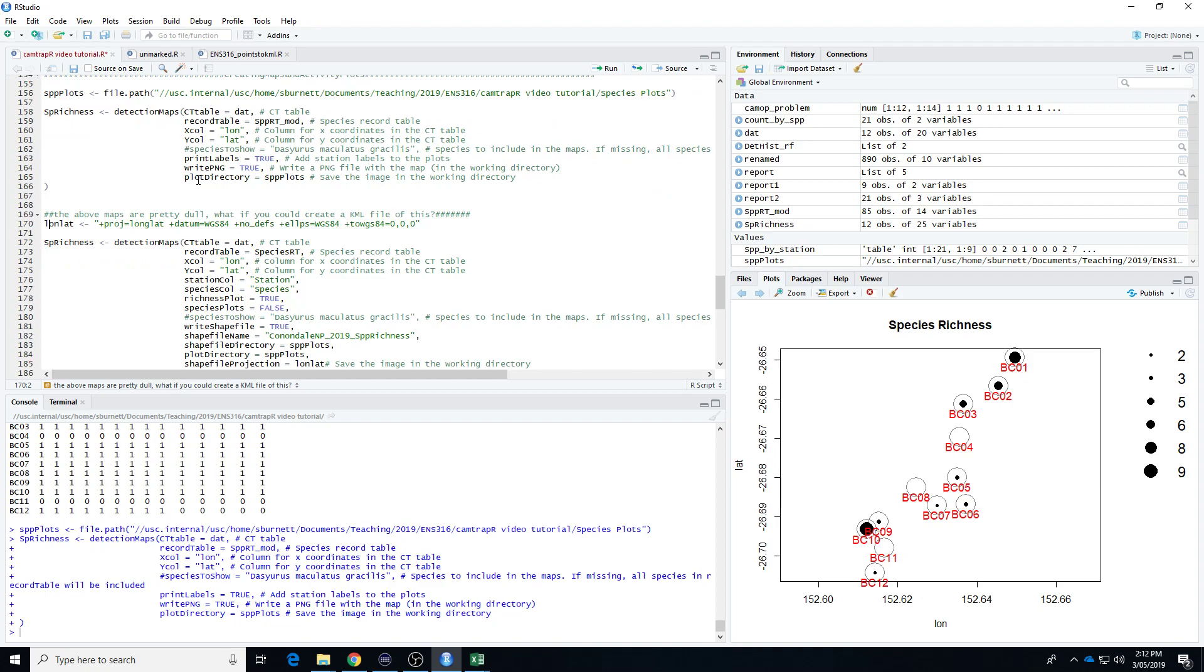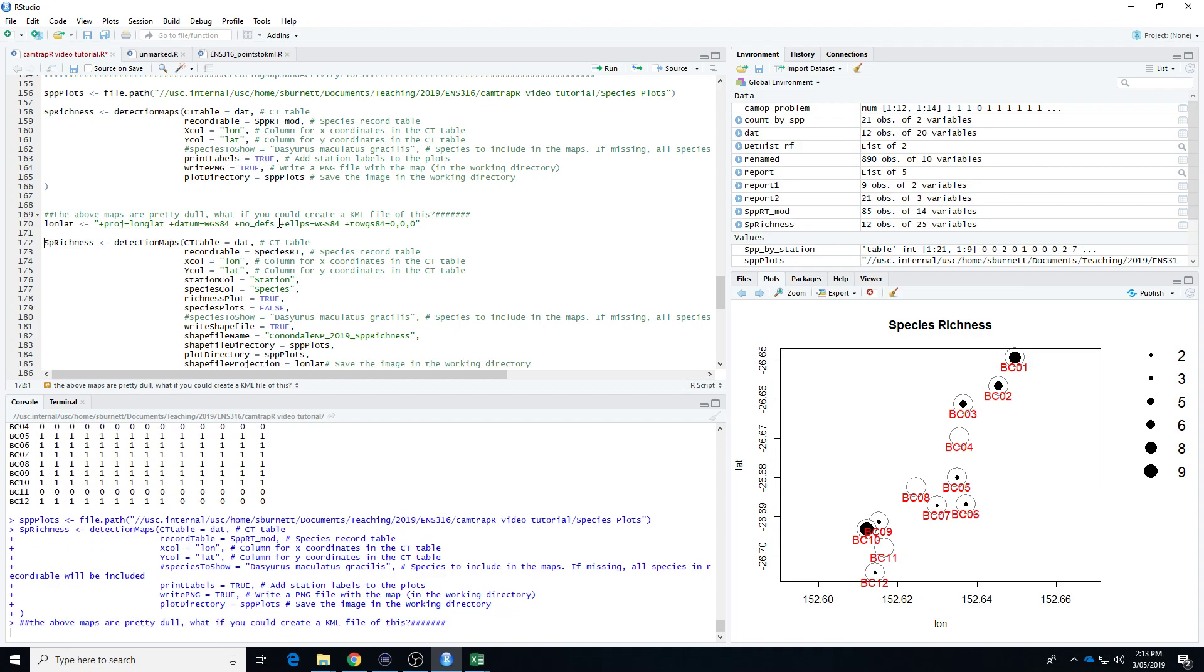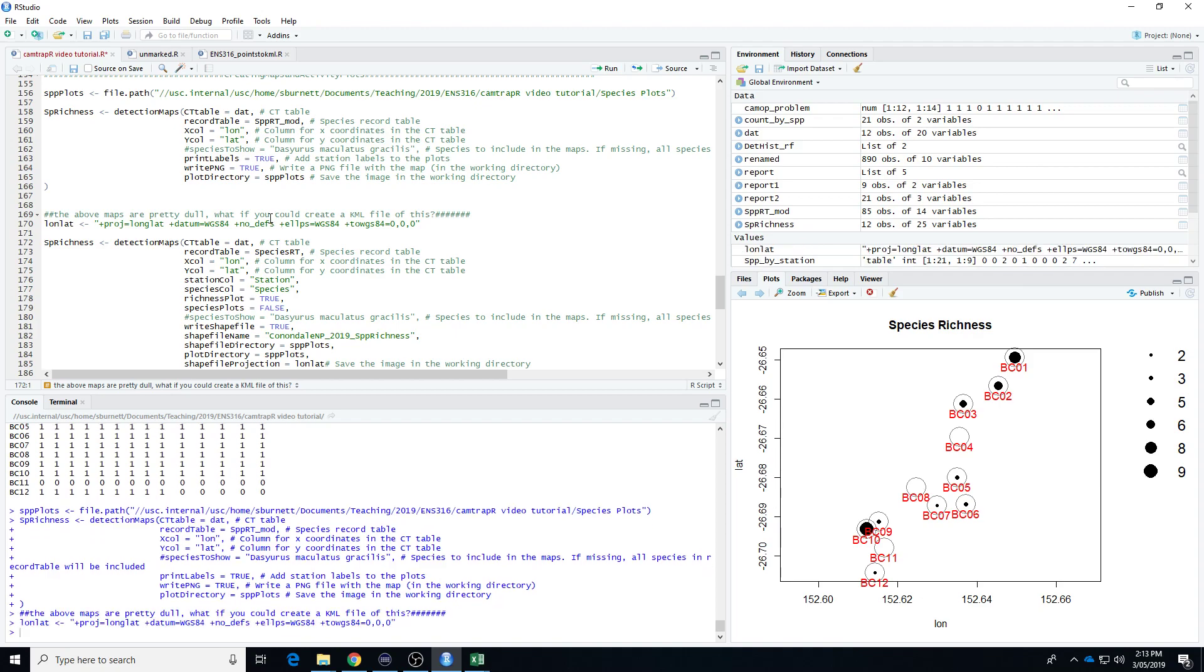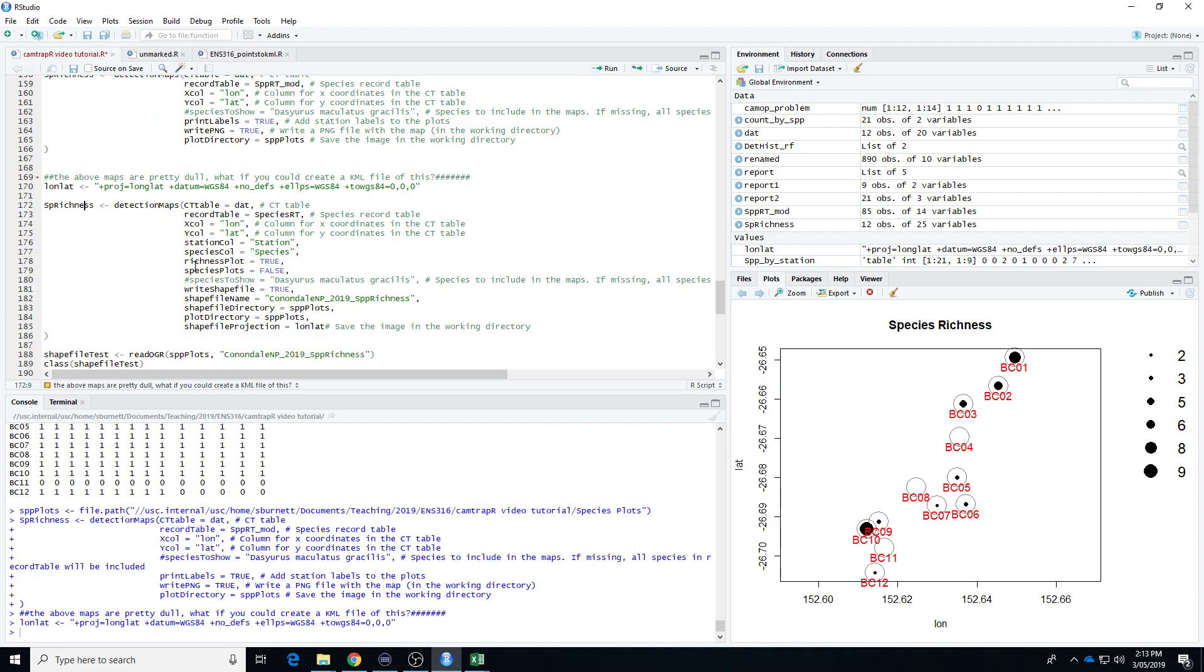So let's do this again. But this time, rather than creating PNGs, we're going to create shapefiles. So first of all, I have to specify the coordinate reference system that we're in. And for our latitude and longitude spatial coordinates, which I've got highlighted here, our X and our Y columns, that's the appropriate one. So what I've done here is I've added some extra code. So richness plot equals true, meaning it's going to generate a species richness plot, but I've told it not to create all the individual species plots. Because we're doing this as a shapefile, we have to just do one at a time. And I've added some extra lines in here.